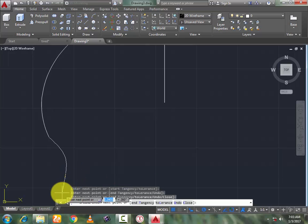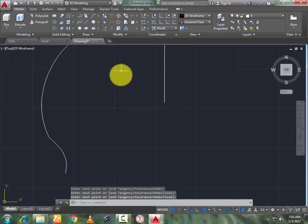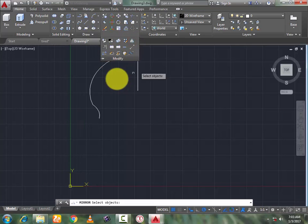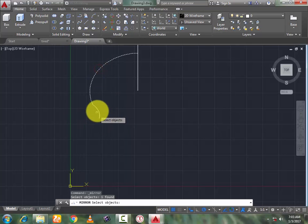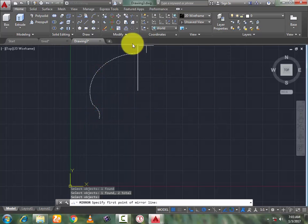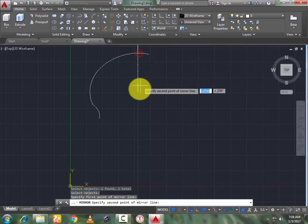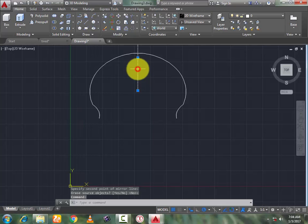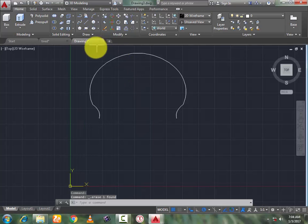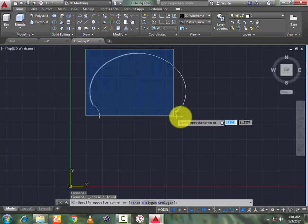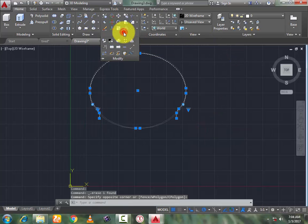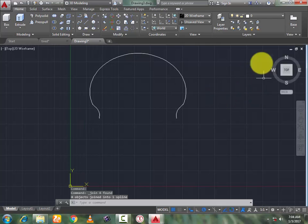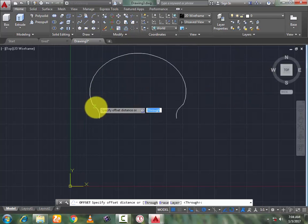Try to make the profile similar to this, then press enter. Now go to mirror command, select this object, press enter. Select the axis and press enter. Now delete this line also. Then select the whole geometry, go to modify and join it to make a single spline.